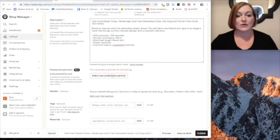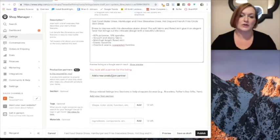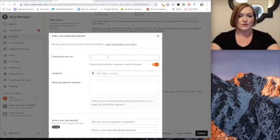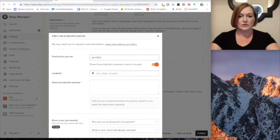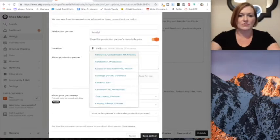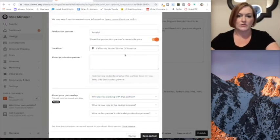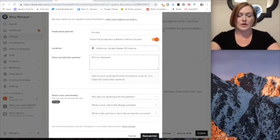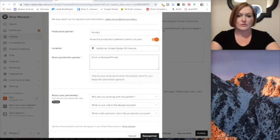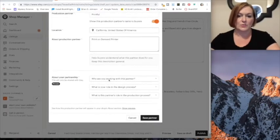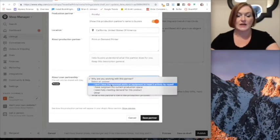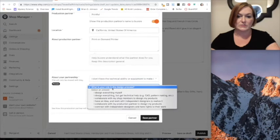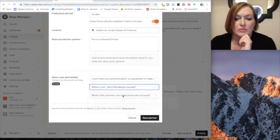Now you have to add a production partner for Printful. Production partner is Printful and they have a California office. This is a print on demand printer basically. And then why am I working with them? I don't have the technical ability or equipment to make this entirely by myself.